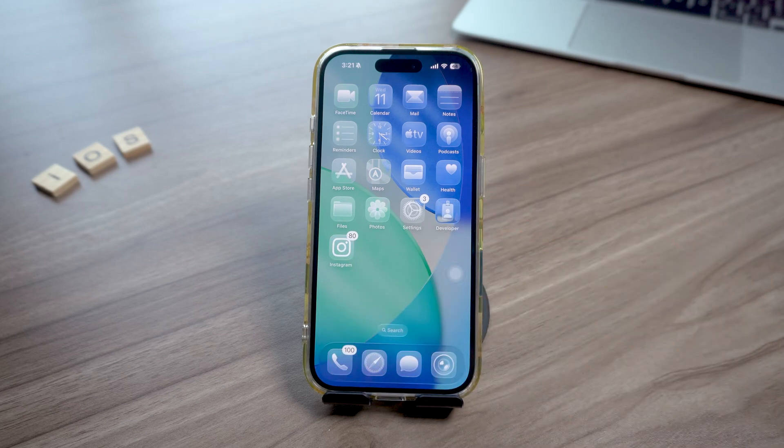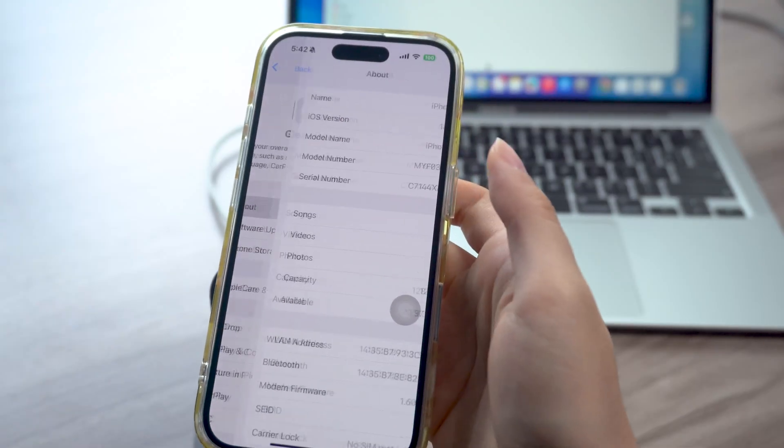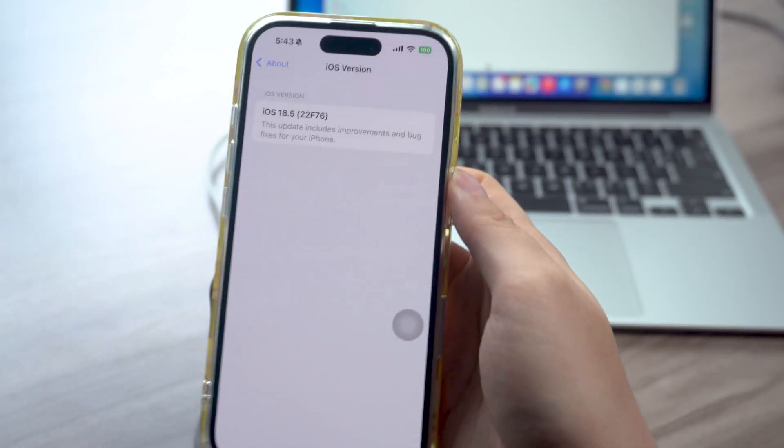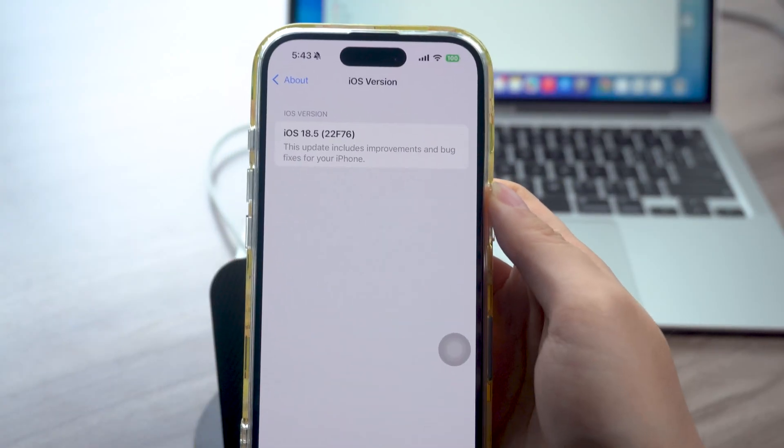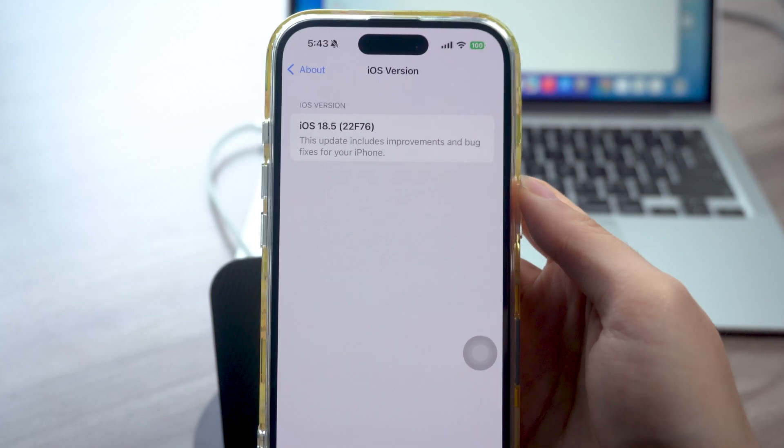I totally get why some of you prefer the previous version. So in this video I'll walk you through step by step how to roll back. Just promise me, watch the whole thing so you don't miss anything.